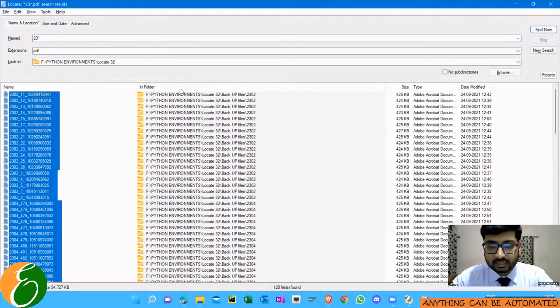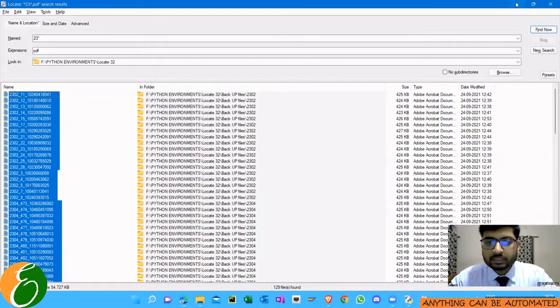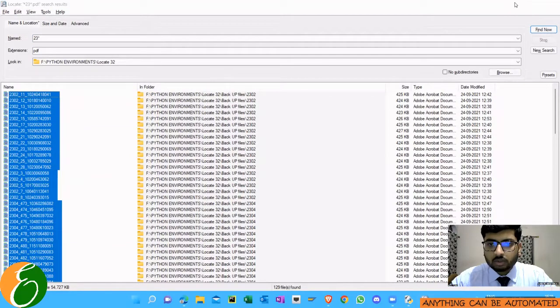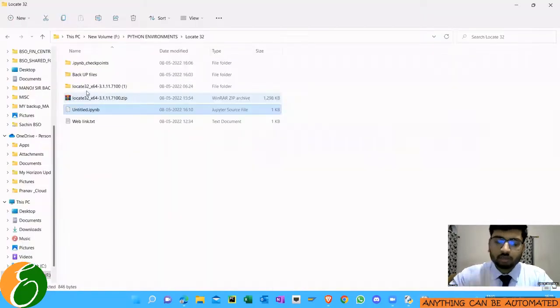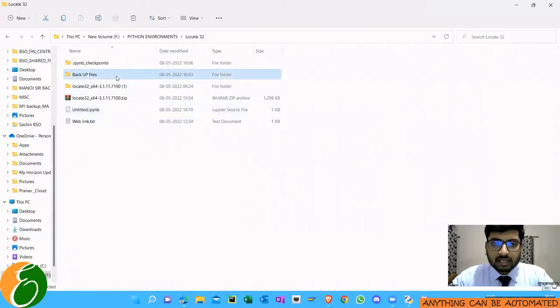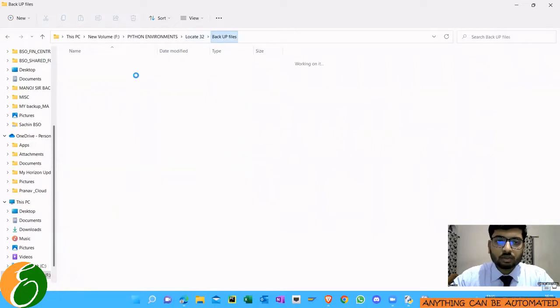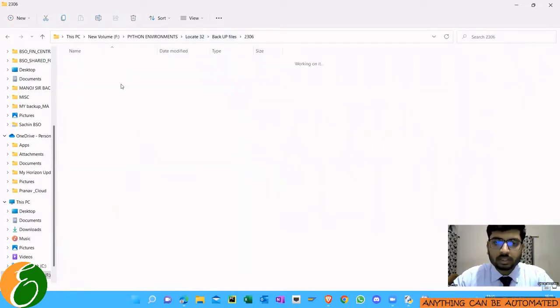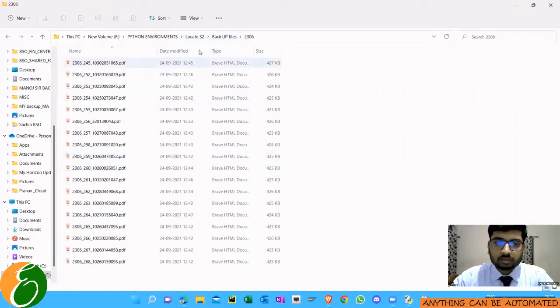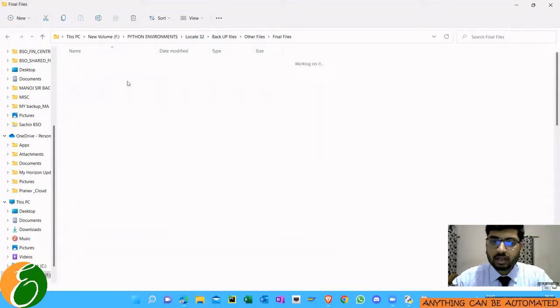So how can I get all these details into an Excel file? Because sometimes it's very important to have all the file names in an Excel. I'm just showing you that I have this 2302 folder, then 2306 folder, and I have also other files folder. Inside that I have a particular folder and then I have so many files.